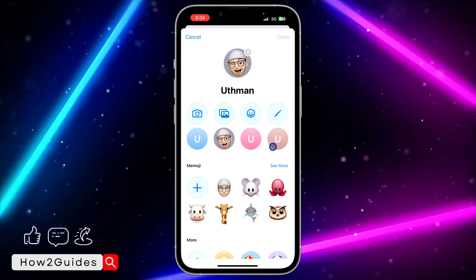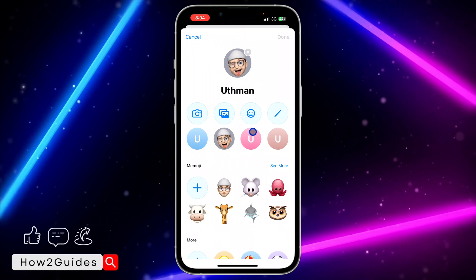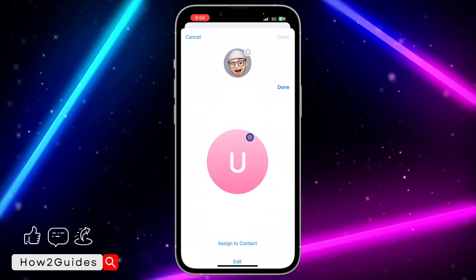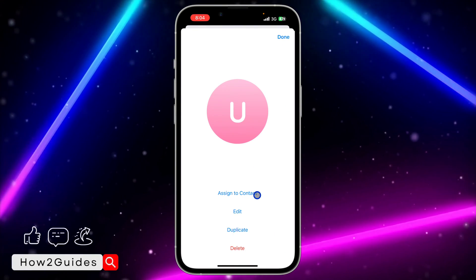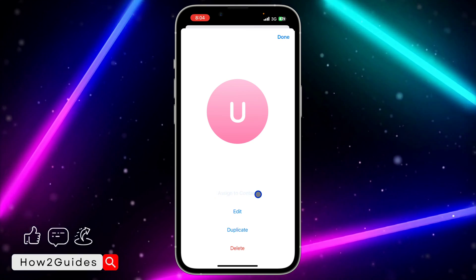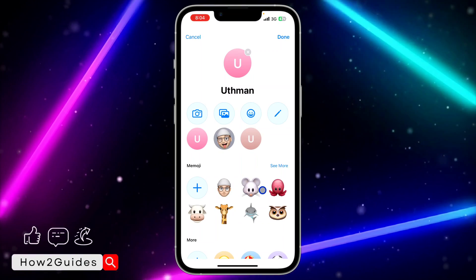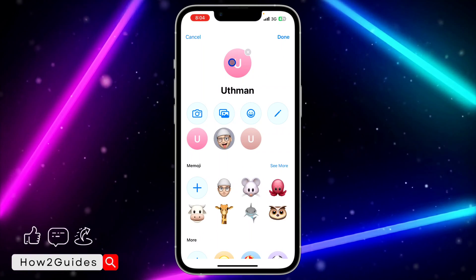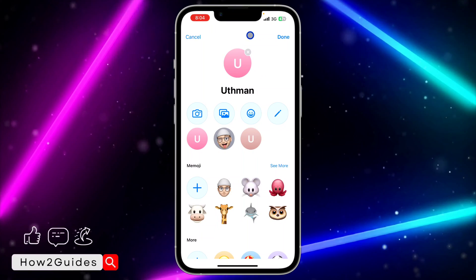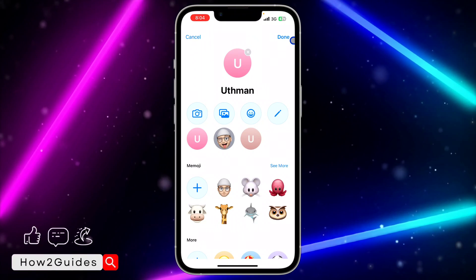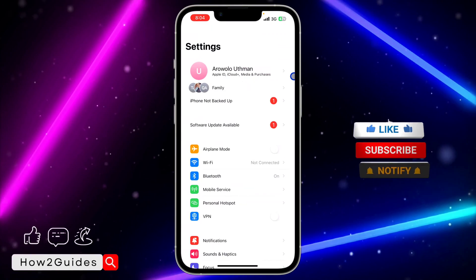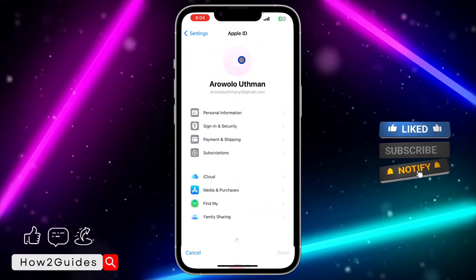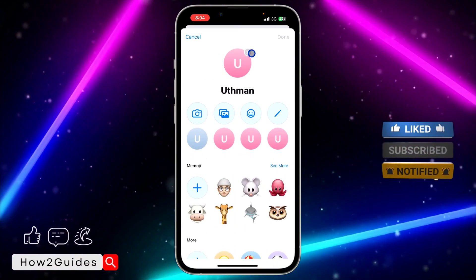You can see they have changed the background color. You need to select any of them, and once you select one, click on Assign to Contact. That's how to change it — it's going to change like this. Once you've done that, click Done, and you can see that we have changed it successfully.